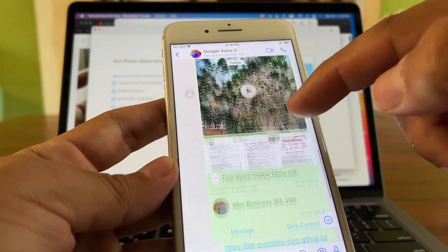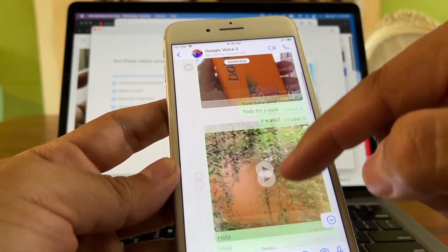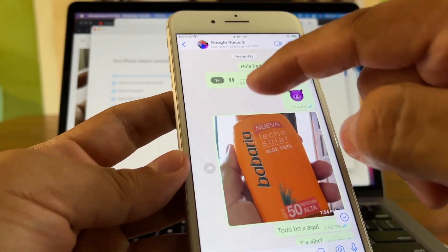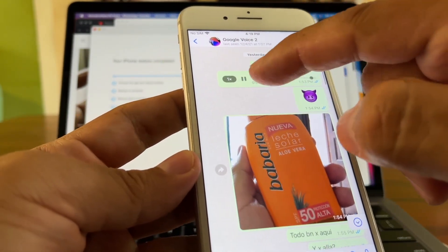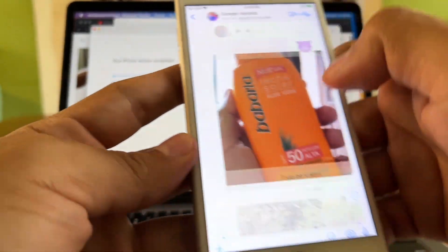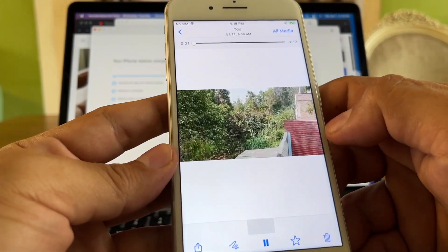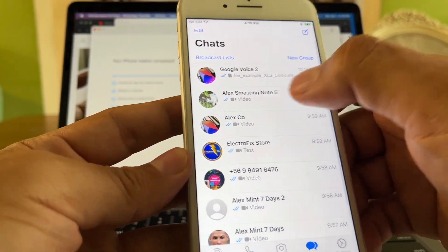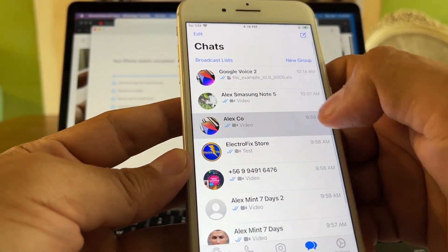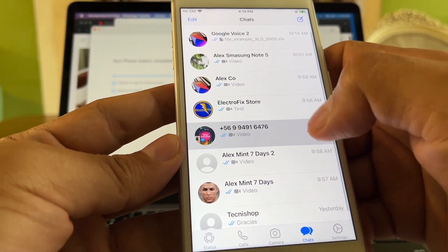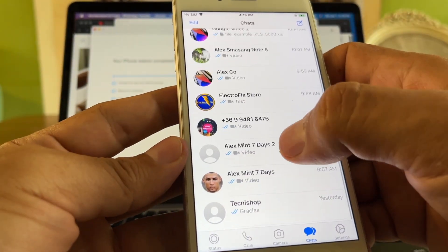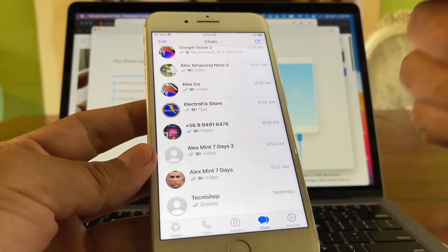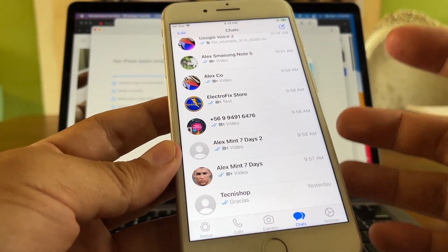Now the most important part: checking if all the files transferred. Going inside the chats, we can see all the chat history, and inside each chat we have all the pictures, all the videos, and audio — everything transferred perfectly. Not a single thing was missed, which is the whole purpose of this software: to transfer all your WhatsApp chat history from Android to iPhone.